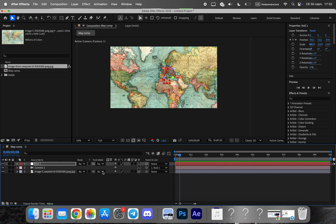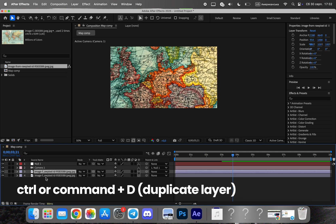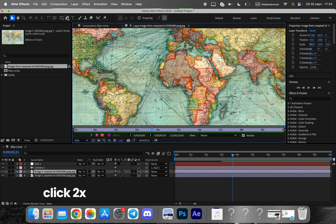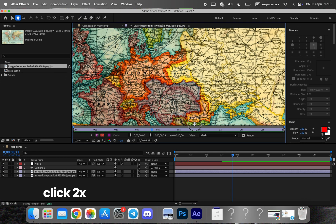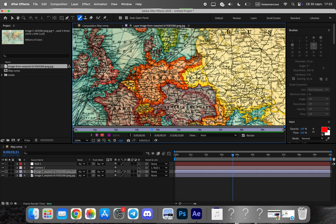After the camera movement is set, it's time to highlight the country's borders. Duplicate your map layer and double-click it to enter the layer panel. Using the brush tool, carefully outline the region you want to highlight. This will create a clean, hand-drawn look for the border, just like Johnny Harris does in his animations.